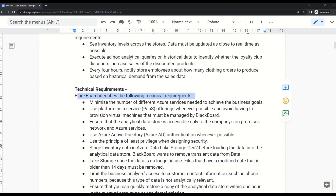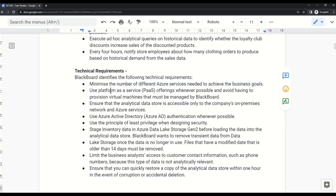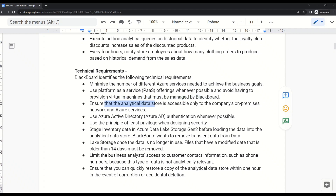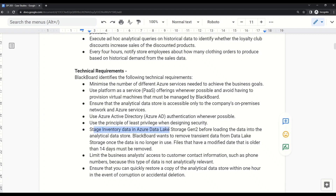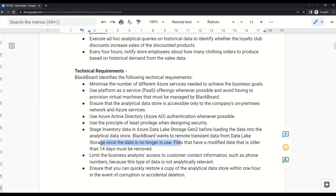For technical requirements, Blackboard identifies: first, minimize the number of different Azure services needed. Second, use Platform as a Service (PaaS) offerings whenever possible and avoid provisioning virtual machines. Third, ensure the analytical data store is accessible only to the company's on-premises network and Azure services. Fourth, use Azure Active Directory authentication wherever possible. Fifth, use the principle of least privilege when designing security. Sixth, stage inventory data in Azure Data Lake Storage Gen 2 before loading it into the analytical data store, and remove transient data older than 14 days.